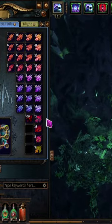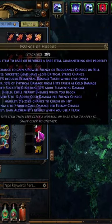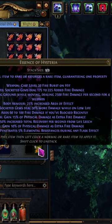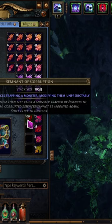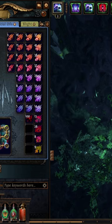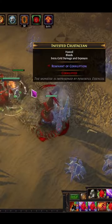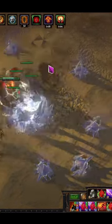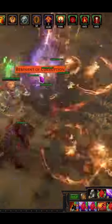Have you ever wondered how to find essences of insanity, horror, delirium, and hysteria? Just take one of these remnants of corruption — you can find them around in maps, they're usually trapped in essences as well. Here I've got one, I'm just going to open it up and it's going to fall on the floor.